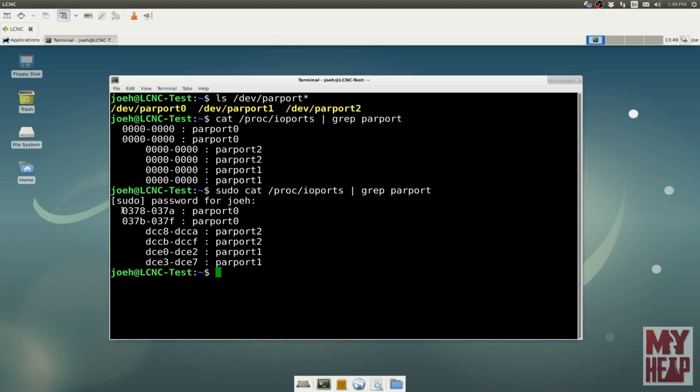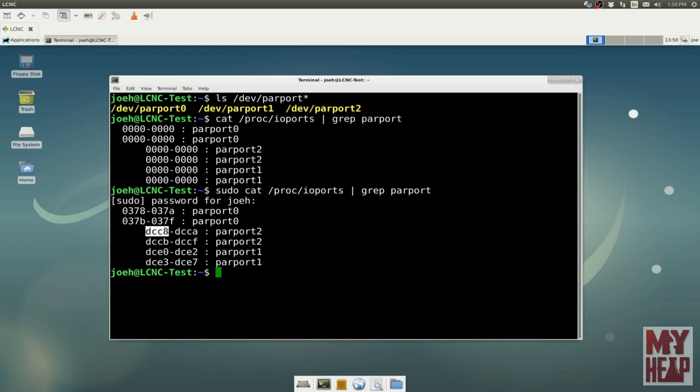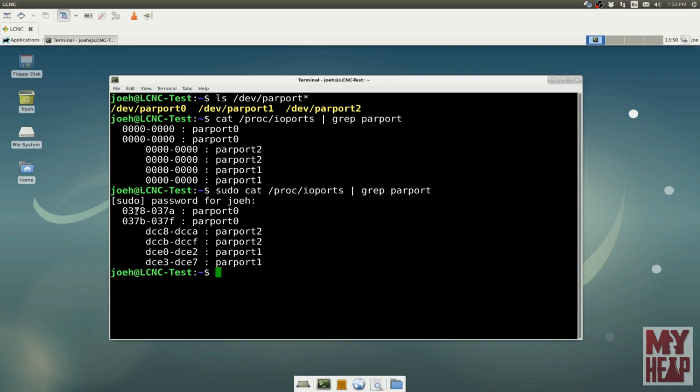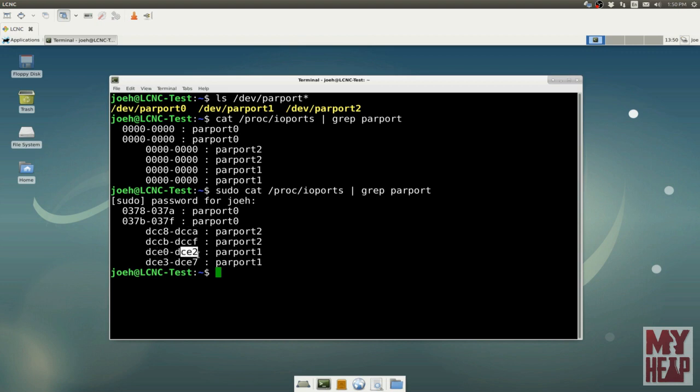So we want to display the contents of that file, but we want to send it to a program called grep, and we want grep to identify those lines that start with parport. When we hit enter, we see parport 0, parport 2, and parport 1, and you notice this is all zeros. In some cases, you have to have root or administrative access to actually see the address. So we're going to just rerun this program and tack on sudo in front of it.